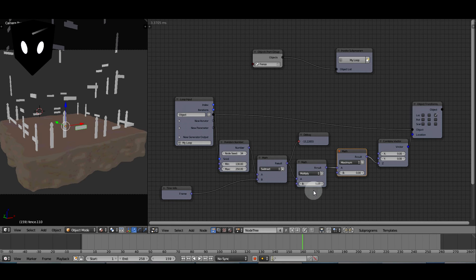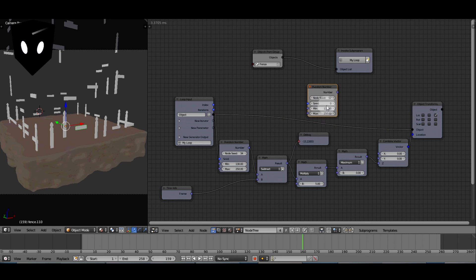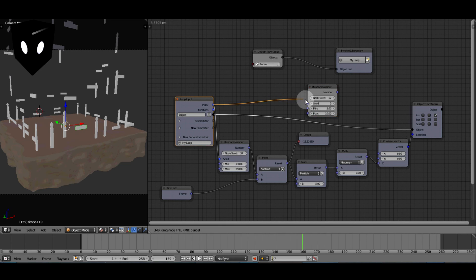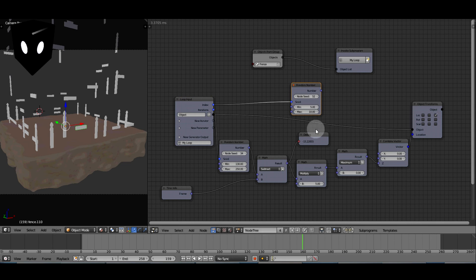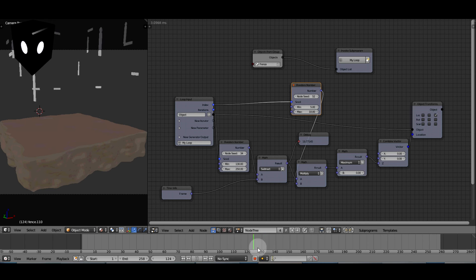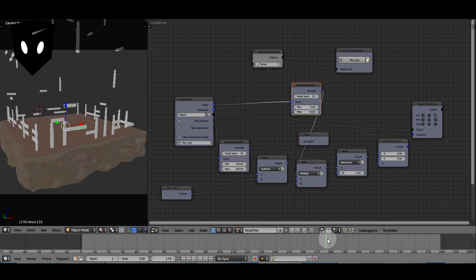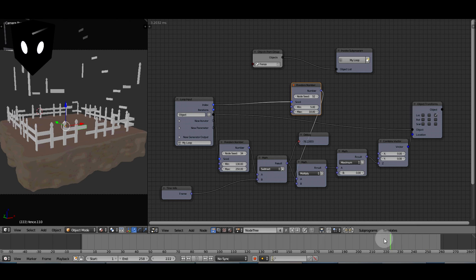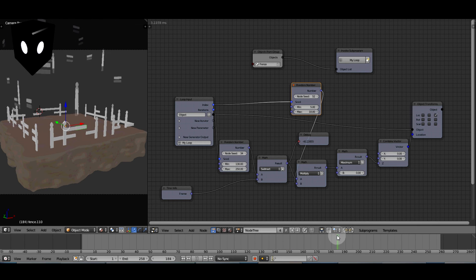As extra credit, if I want to vary this five multiplier, I can add another random number node, duplicate it, change the min to five and the max to ten, and seed my index into the seed. I'll plug that right into the five multiplier, so some of them will be five, some will be ten, and the others will be in between. That makes everything fall at different speeds, which further randomizes the effect.